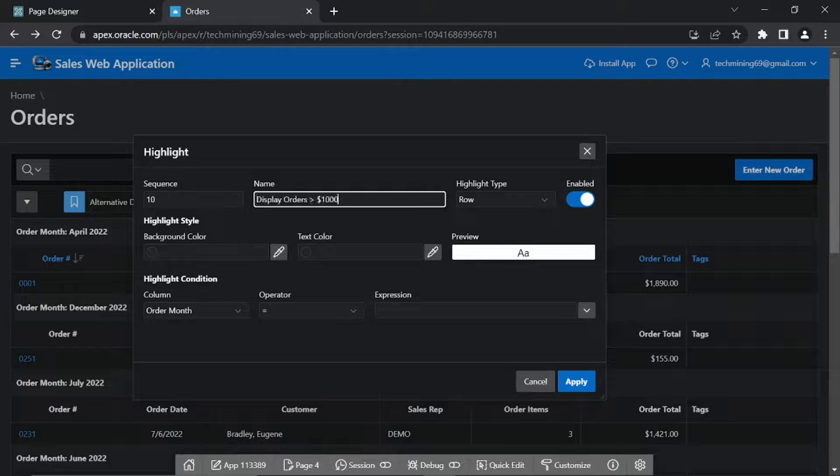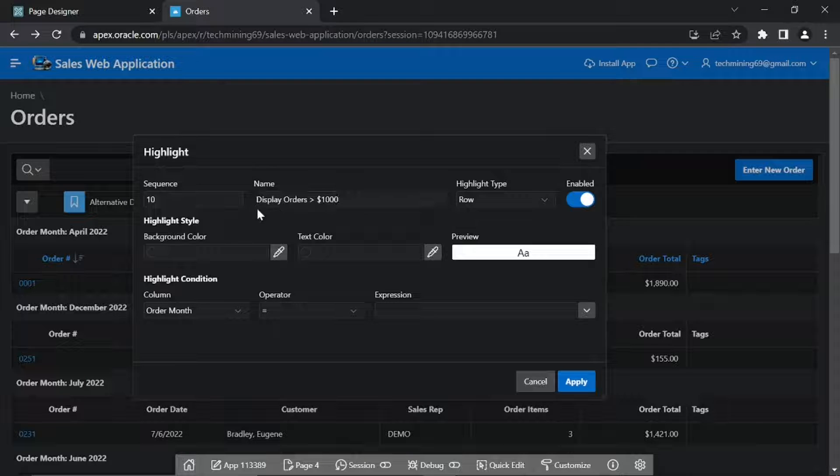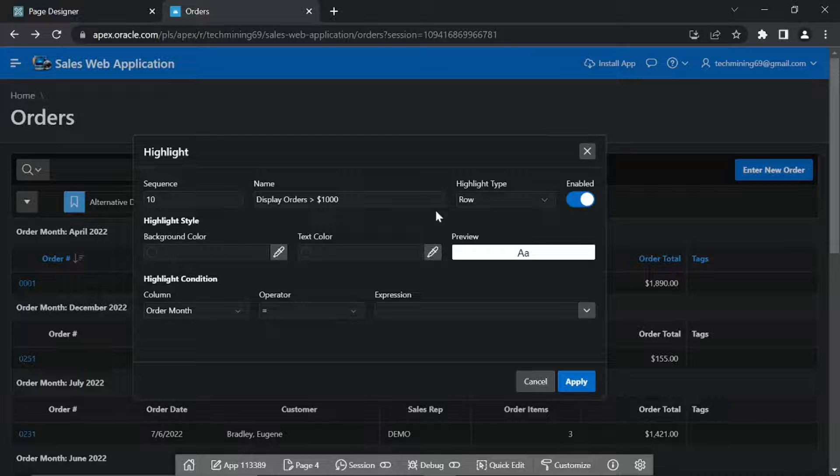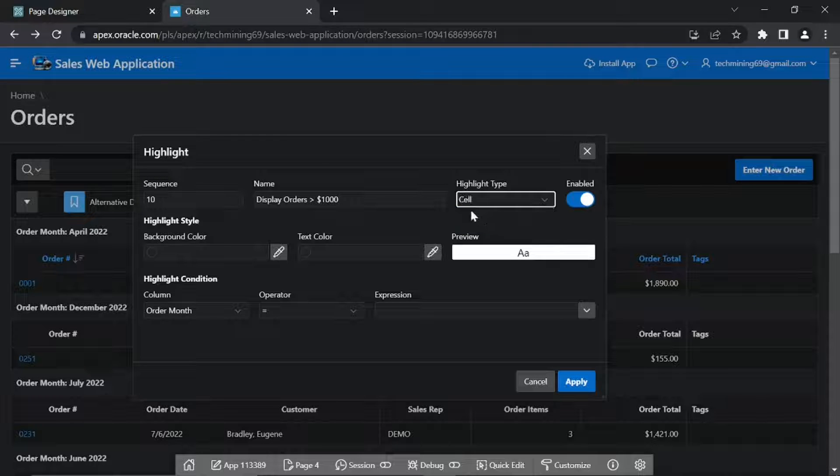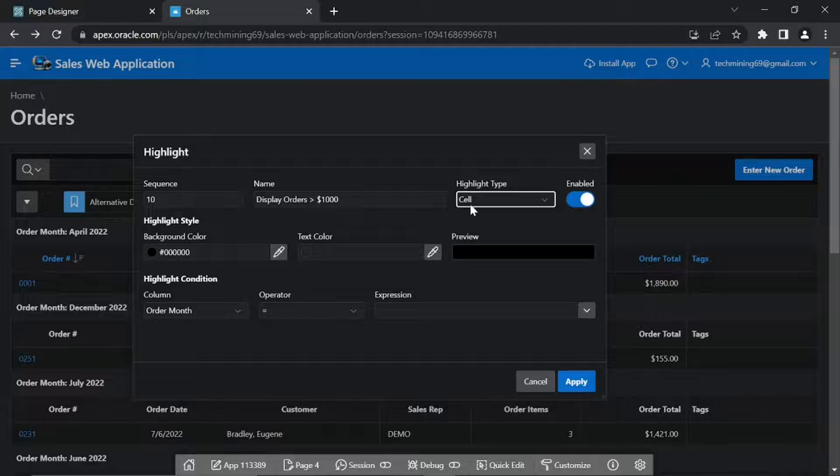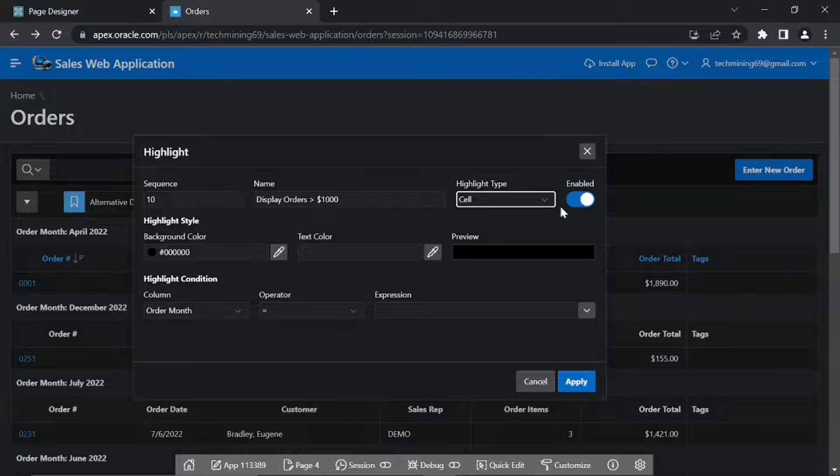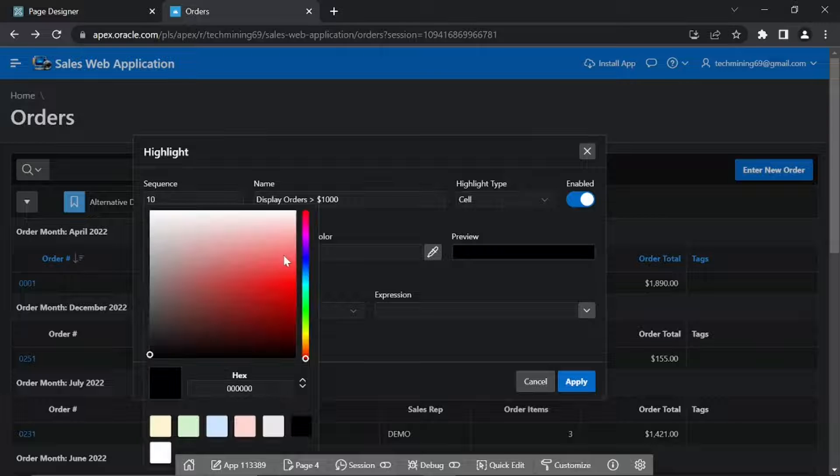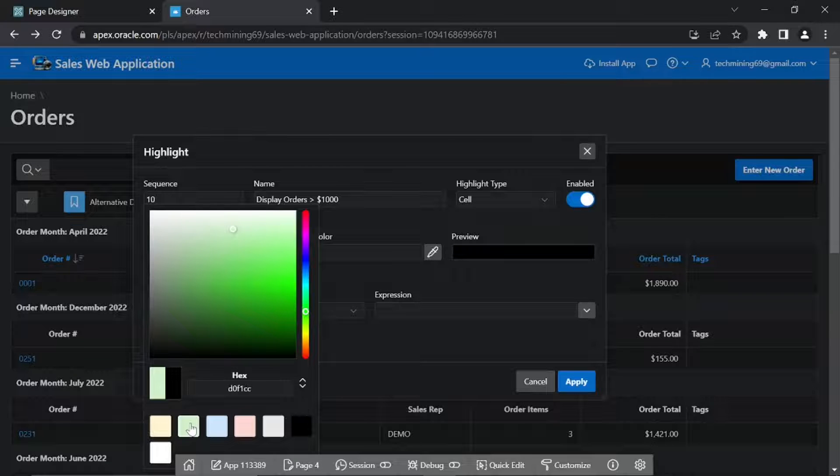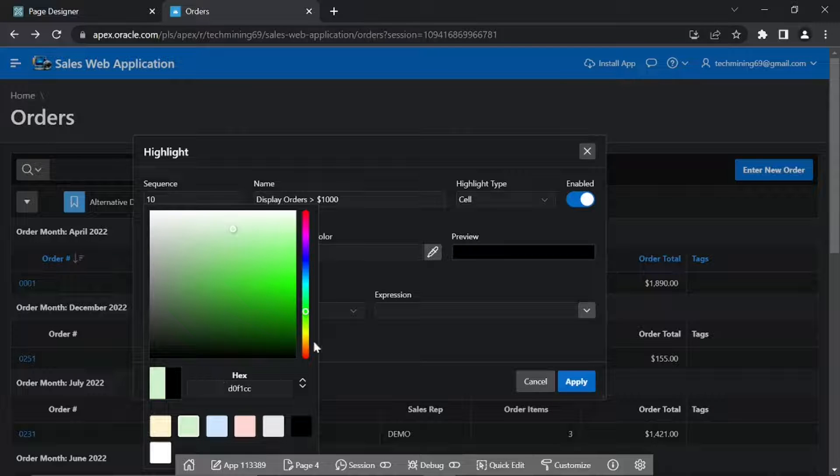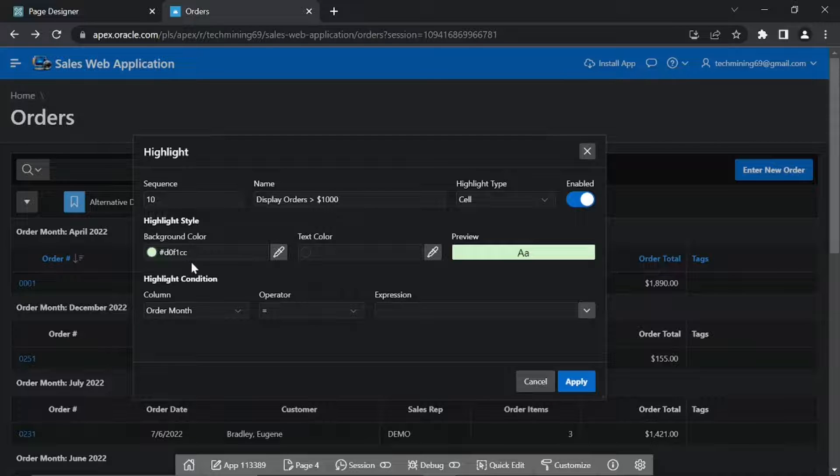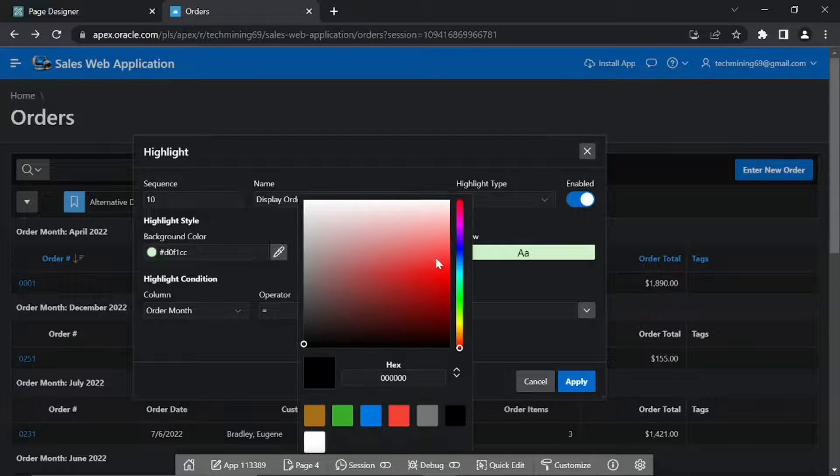Type Display Orders greater than 1000 in the Name box. Set Highlight Type to Cell. Click the Color Picker and select the Green Color for Background Color. Select the Red Color for Text Color.